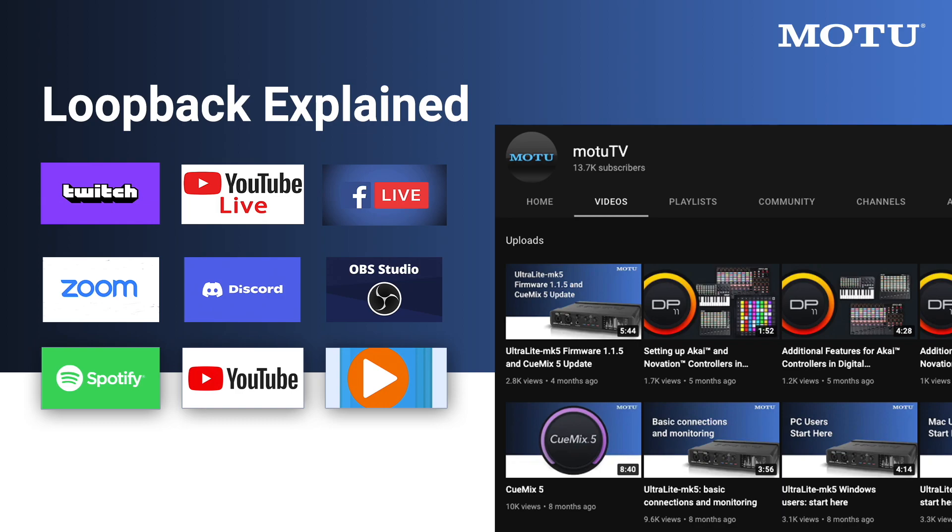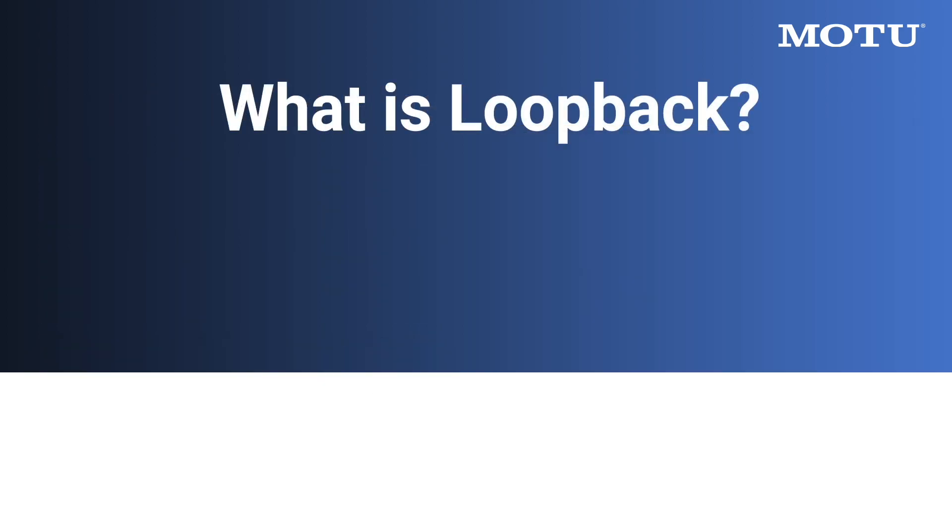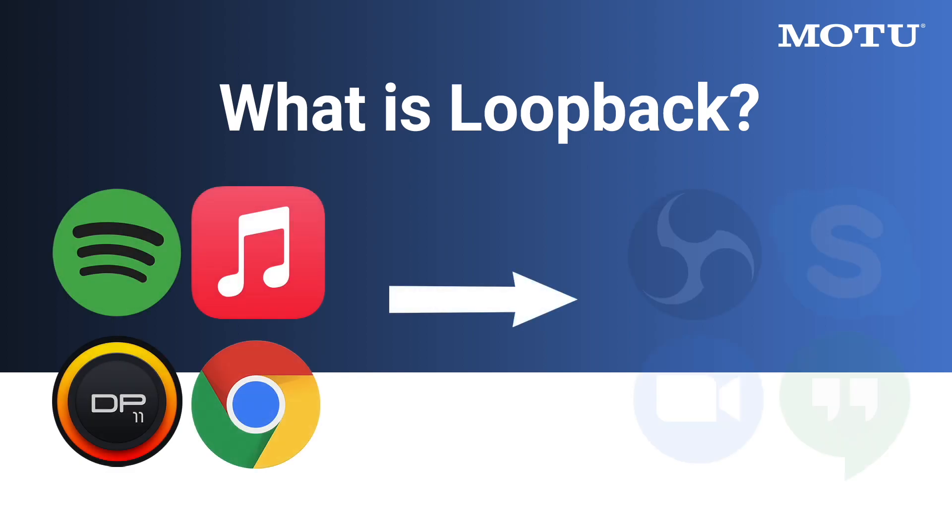In this video, we'll go over how you can use MOTU interfaces and their Loopback feature to achieve this. First, let's review. What is Loopback? Loopback is the ability to take audio leaving your computer and loop it back into the computer.